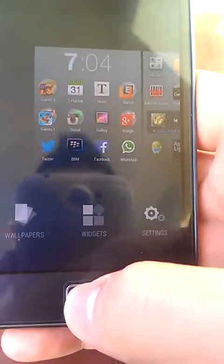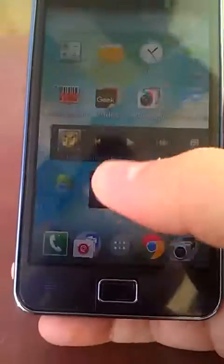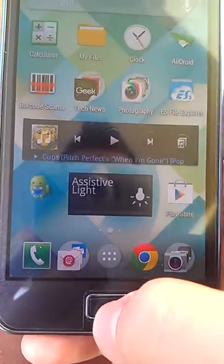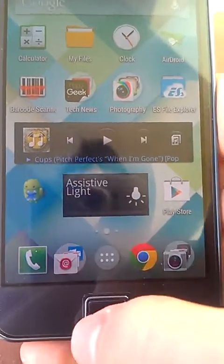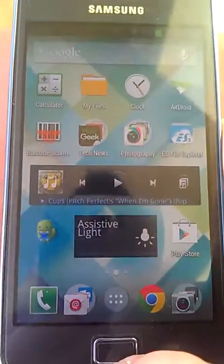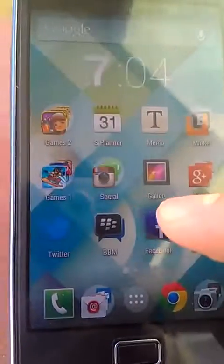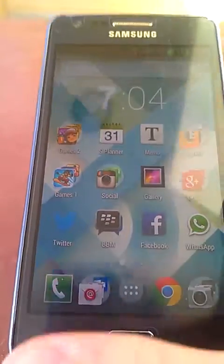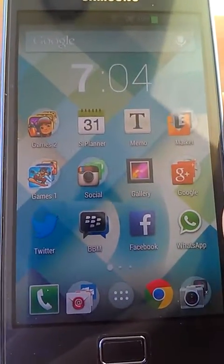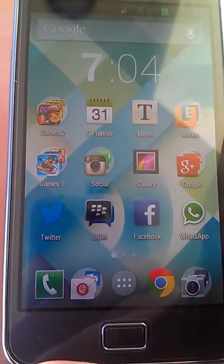So that's it guys — this is Android 4.4 KitKat on your Android device. You can download all the APK files in the description below. Don't forget to like, comment, and subscribe for more of my videos. Peace!